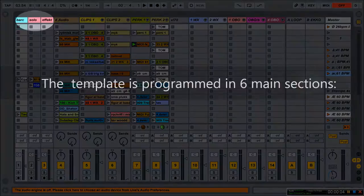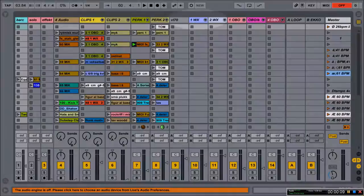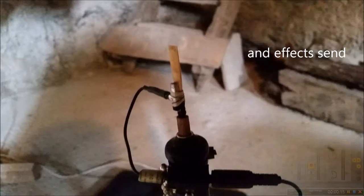The template is programmed in six main sections: microphones, audio samples, media clips, wind controller, and media signals from the oboe and effects send.